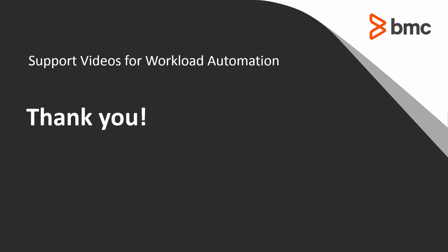That concludes this Control-M Solutions video. Please see our Knowledge Base and YouTube channel for more videos like this.